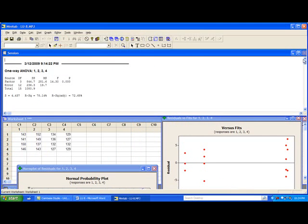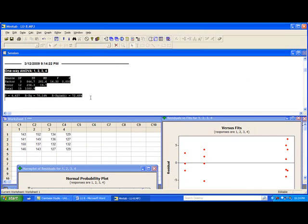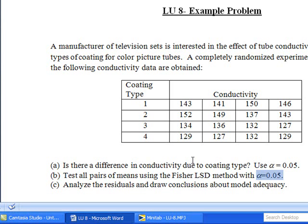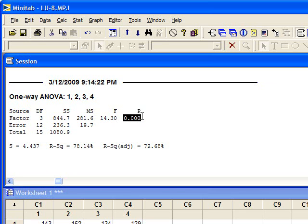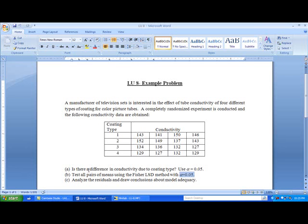Let's study the first part of the results. Our first question was: is there a difference in conductivity due to coating type? We can see the F value is 14.30, which is a significant value, and the p-value is almost 0. That means there is a difference between conductivity values for different coating types. So our first answer is yes — the conductivity differs because of coating type.